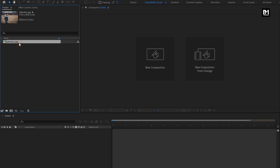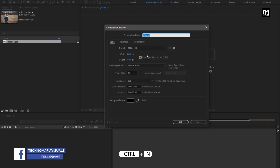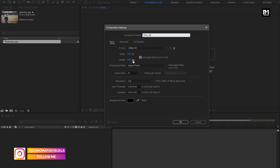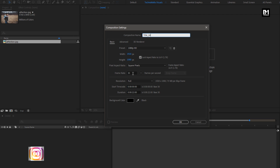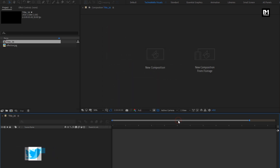Here I have already imported the image file which I will be using as background — you can use any image of your choice. Let's start with title 16. Create a new composition and name it as title 16. Set width and height to 1920 by 1080 pixels, frame rate to 30 frames per second, and time duration to 5 seconds.